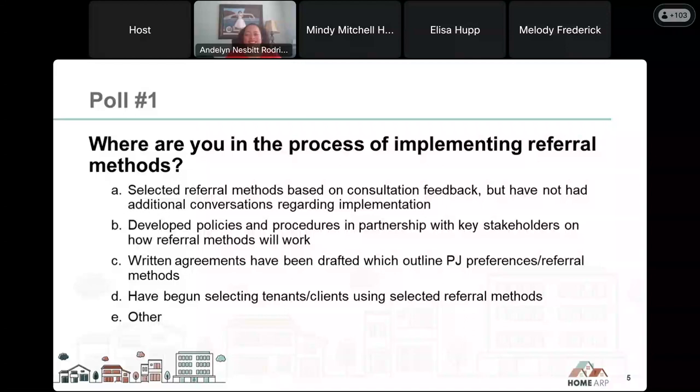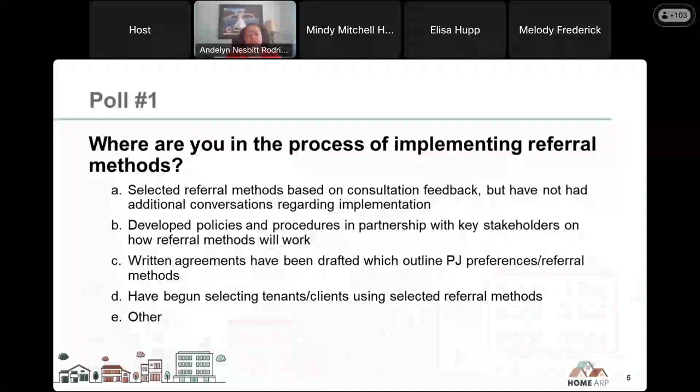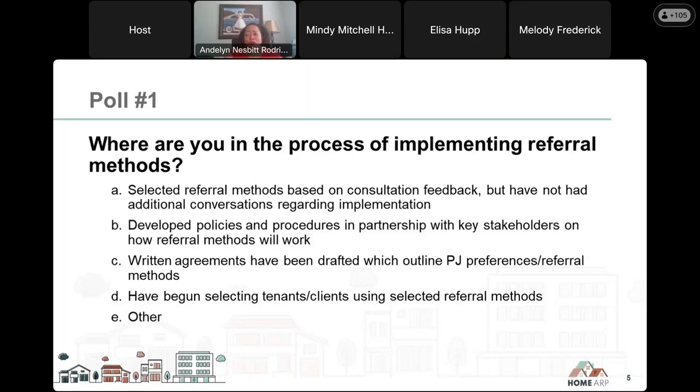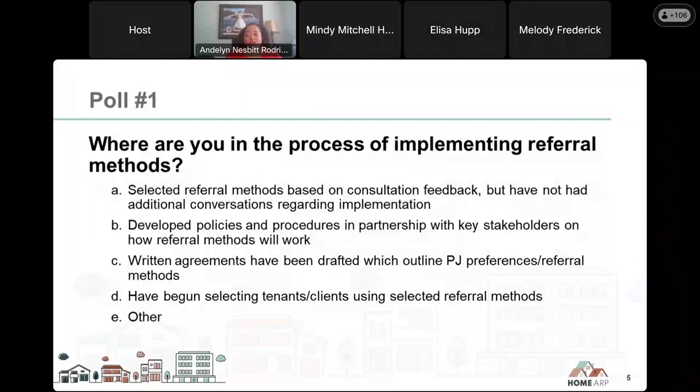Remember to hit submit on that poll. It looks like a lot of folks haven't answered yet. So far, it looks like a lot of folks are at the very beginning — you've selected some referral methods based on consultation feedback but have not yet had those additional conversations regarding implementation. And that is fine. That's one reason that we're here today. We're going to go through a lot of information that will hopefully be of help to you as you move through the different steps.